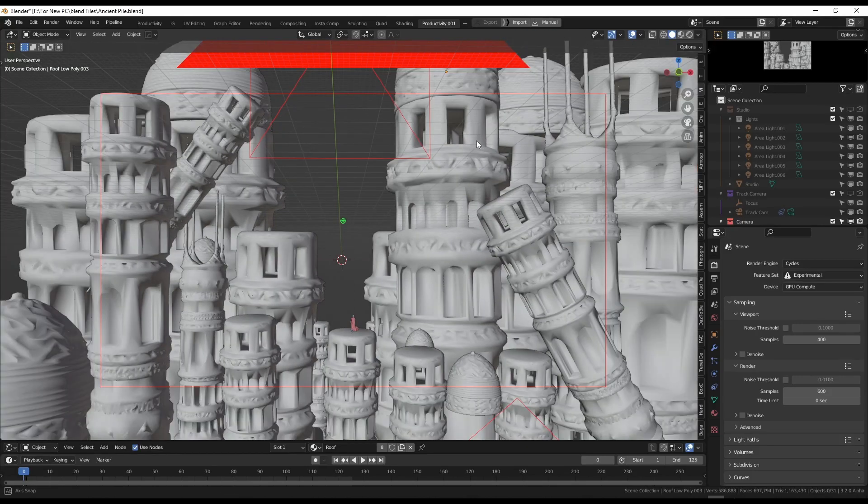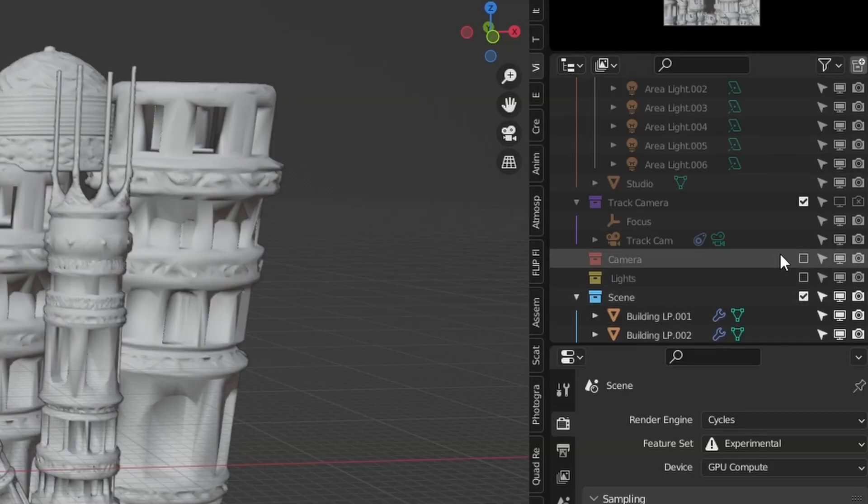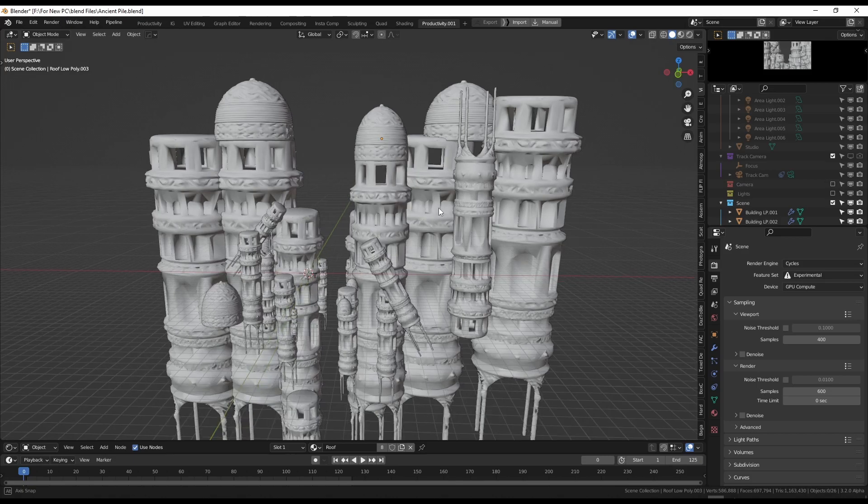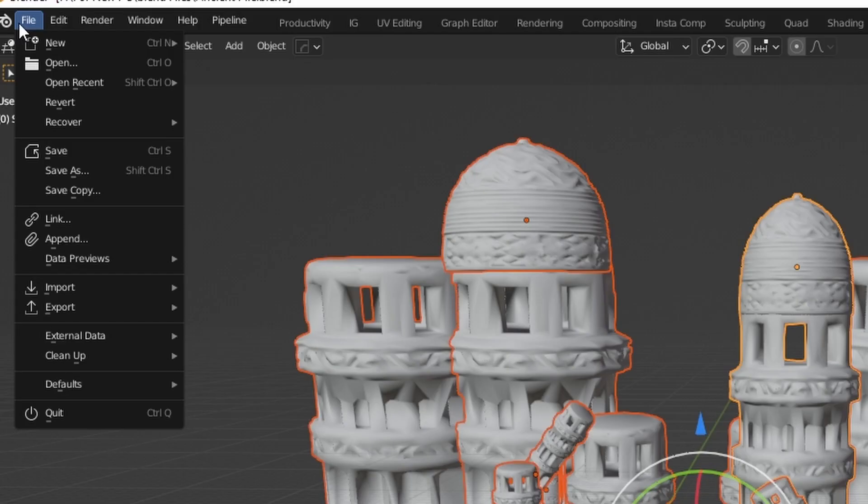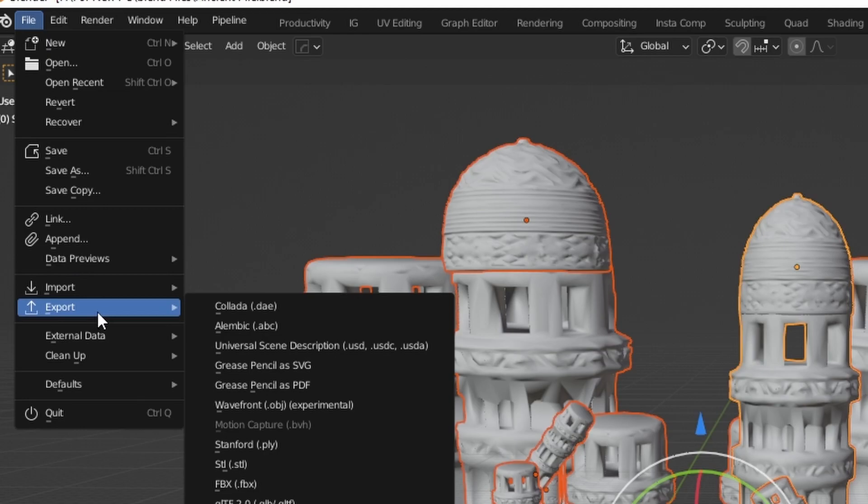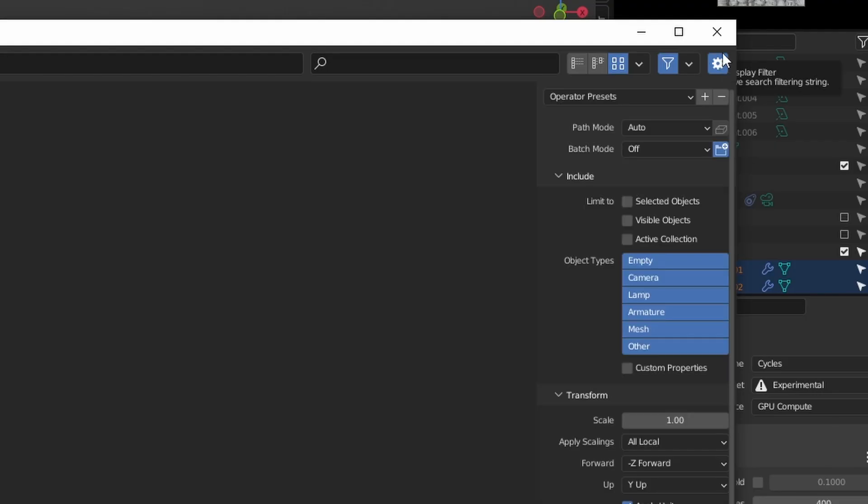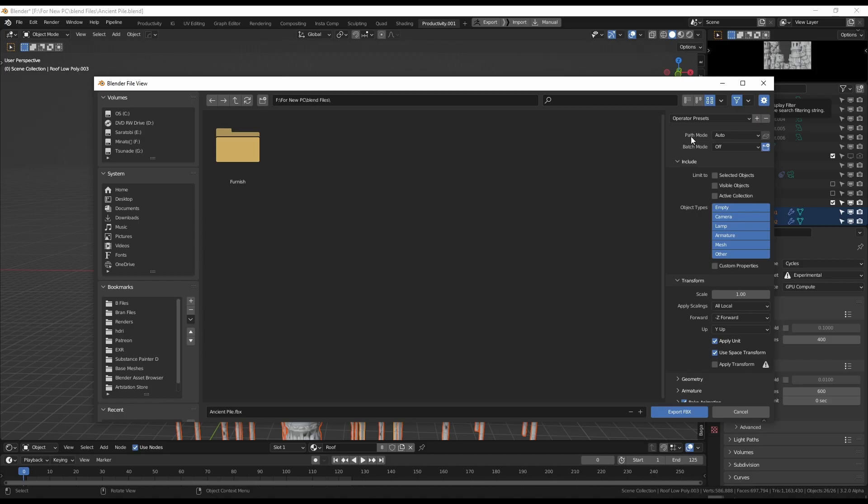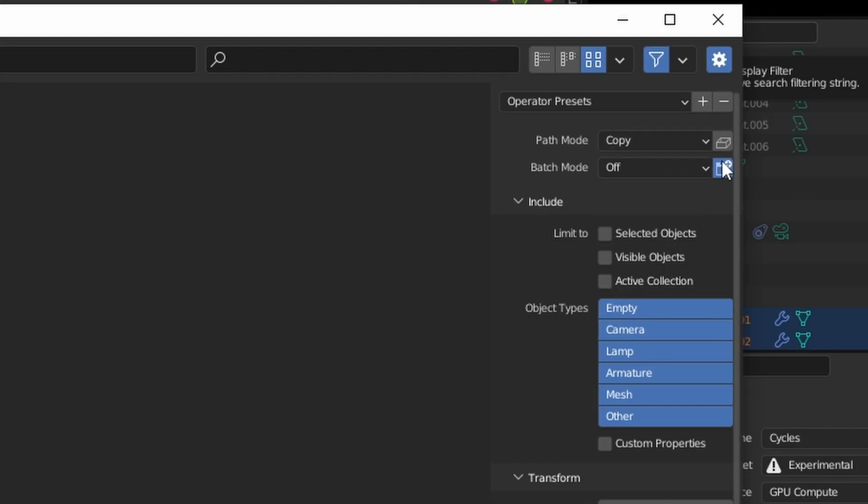I'm going to exit this view. I'm going to disable all of my cameras from my outliner. I'm then going to press A to select everything. I'm going to go to file, export FBX. I'm going to press this cog to open my settings. I'm then going to go to path mode and change this to copy and then hit this icon here.